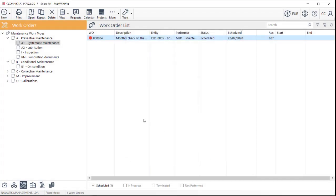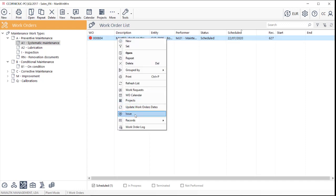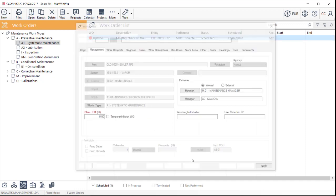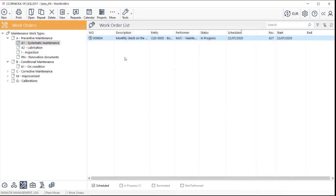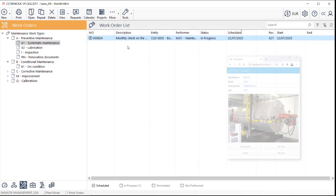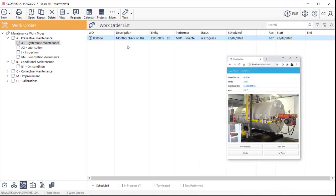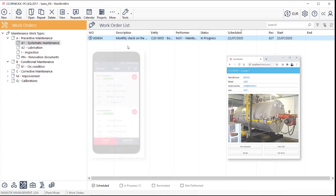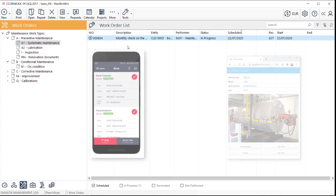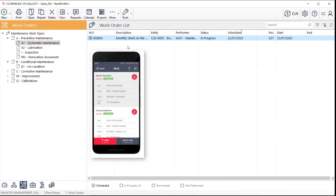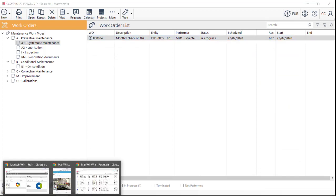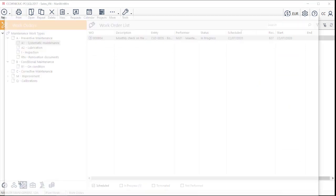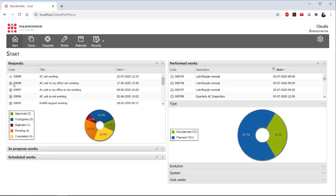Or by using the mobile tools that ManWinWin has. For a technician to perform and report this work order, which you will now issue, he could read this equipment QR code and access the work order through the SmartTag feature. Or he could use the ManWinWin app, which is available for both Android and iOS systems. Or even he could access ManWinWinWeb, which is the most complete mobile access out of this tree.